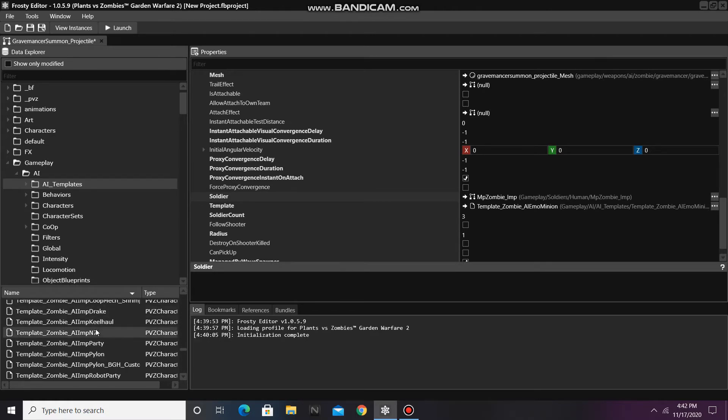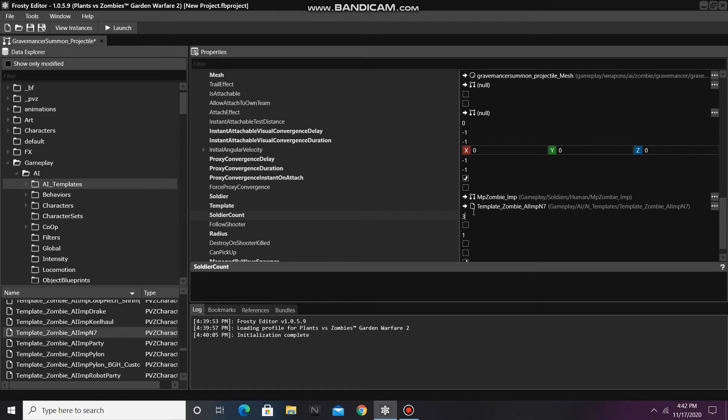Okay, I'm going to click on the Z7 template and assign it there. You can also change the number of AI that spawn by editing the value in the Soldier Count item.